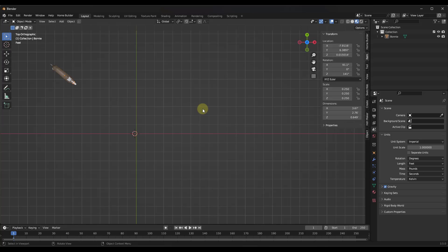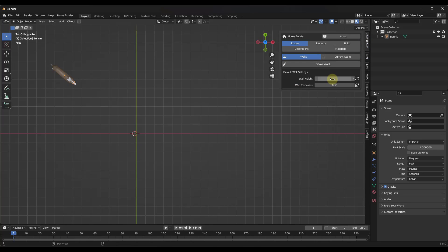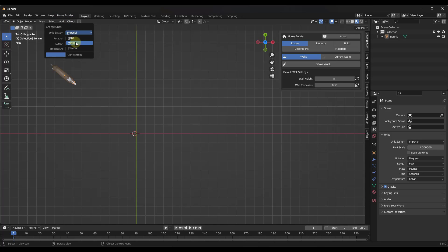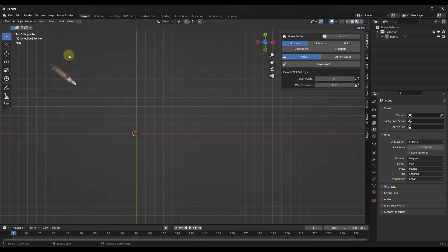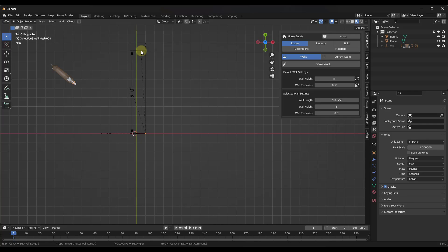Two quick things to note: first, if you want to use different units — Home Builder defaults to imperial — go to the Home Builder tab at the top and click 'Change Units'. You can change your length units and rotation there. Second, when adding a wall you can type in a value directly. For example, typing 9.5 locks the length to nine foot six inches, and after clicking you can type a new value for the next wall, like 12 to lock it to 12 feet.